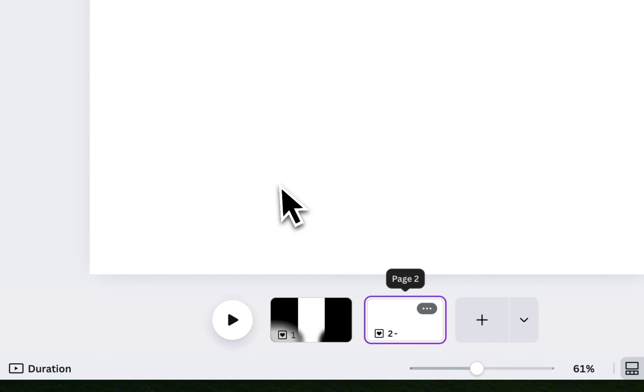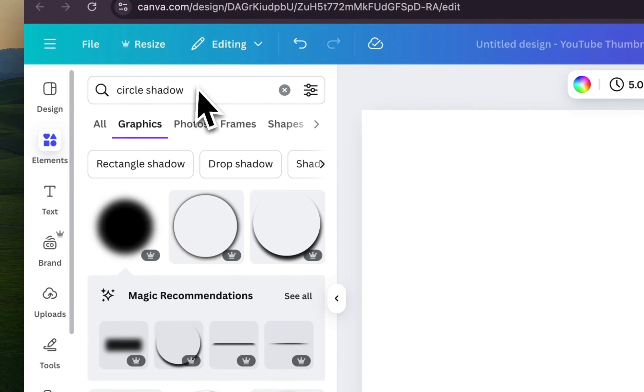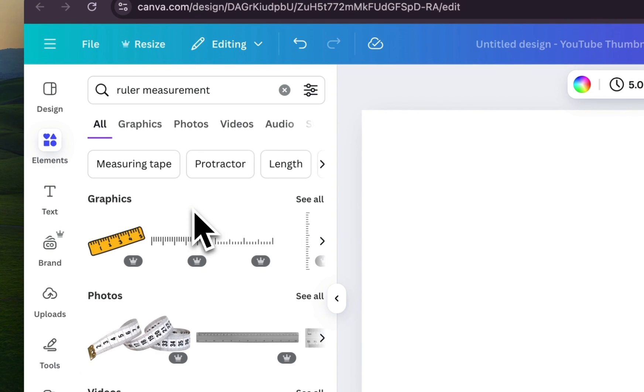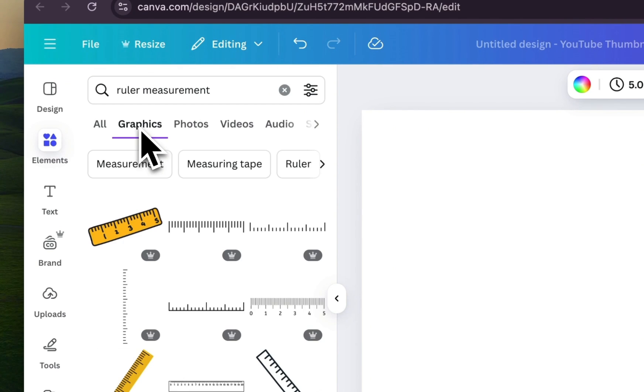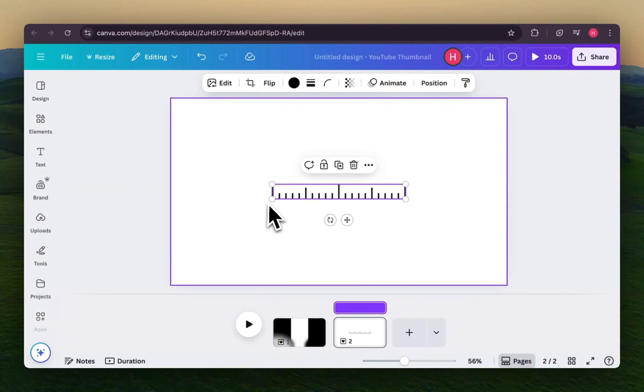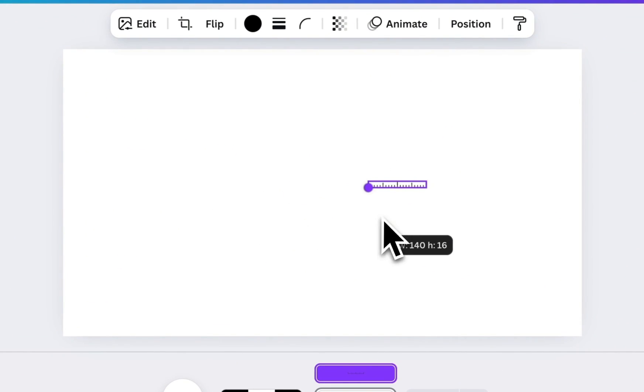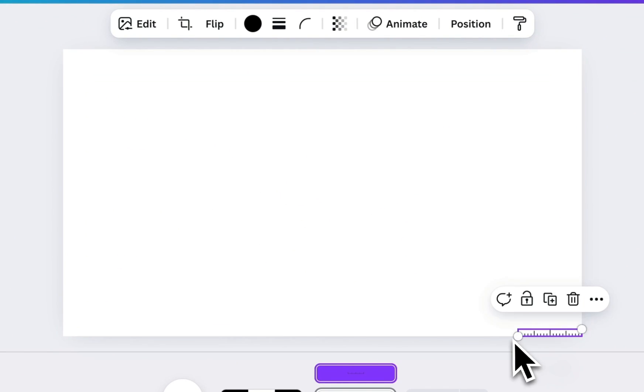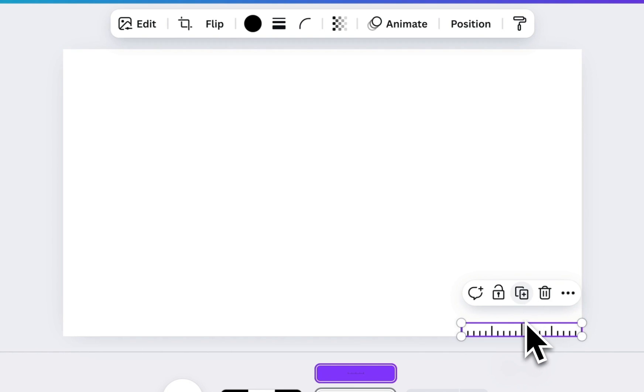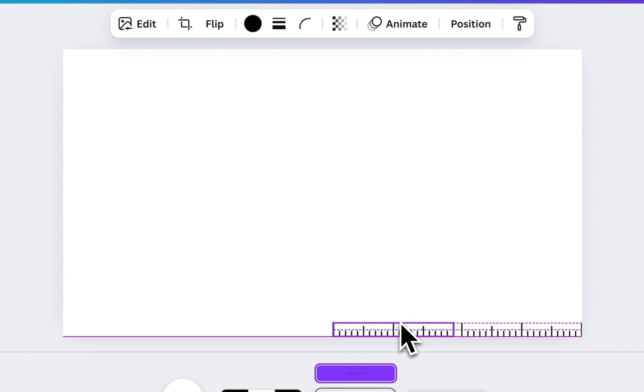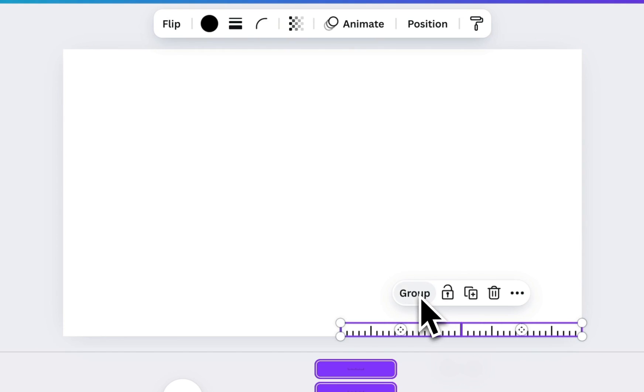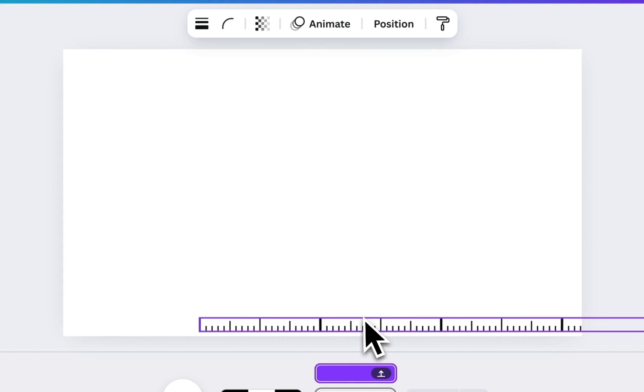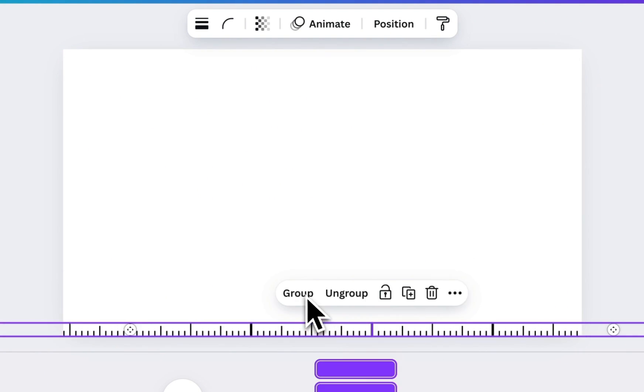Next, add a new page. Go to Elements again and search for Ruler Measurement. You'll find a horizontal scale graphic. Insert that and resize it down. Position it at the bottom of the canvas. Now, duplicate this ruler element a few times, align them side by side, and group them together to form one long, seamless measurement bar.